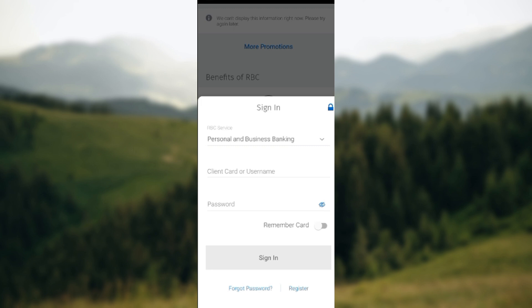So to recap: ensure you have the application, sign in, select Move Money, and select Deposit Check — and you will be directed from there. I hope this tutorial was helpful. Thanks for watching.